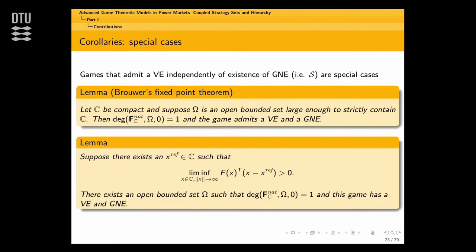Here are some special cases. If C is a compact set and omega is an open bounded set containing C, then the degree of this is 1 and the game admits both a VE and GNE. This is the standard coercivity condition. If there exists an X_ref in C such that this coercivity condition holds, then there exists a bounded set such that the degree is 1 and the game has both a VE and a GNE.